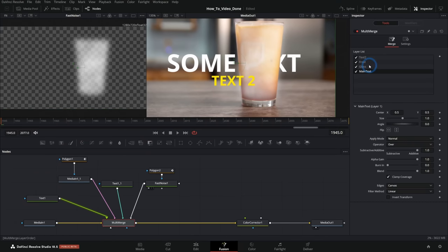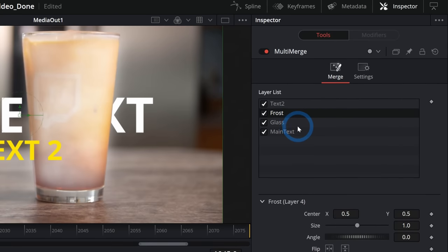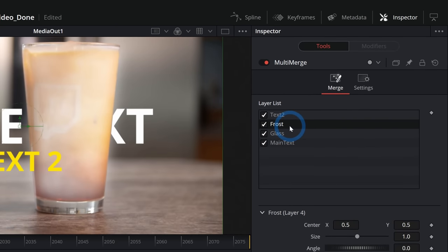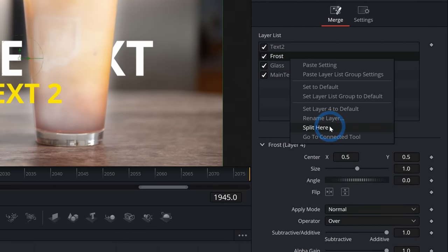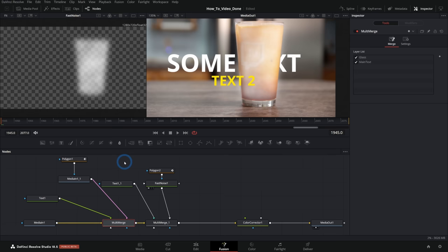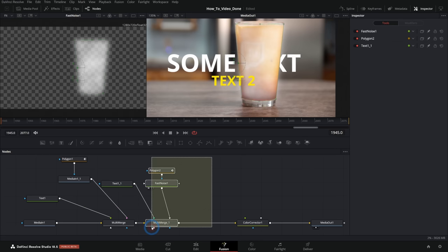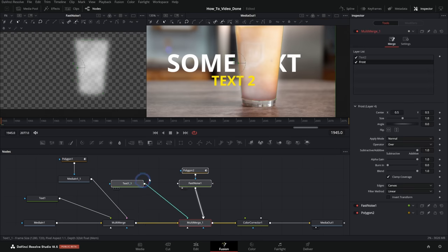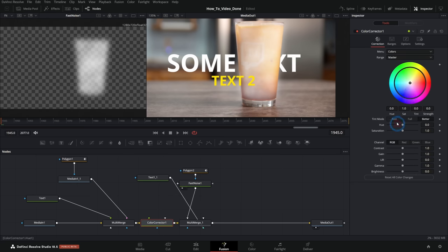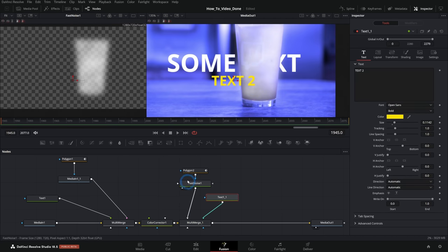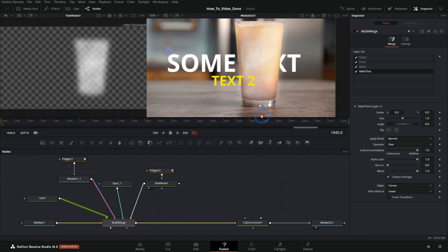The other thing that you can do is you can split this multi-merge by just right clicking on any layer and say split here. And what that will do is split this into two multi-merges so that if you want to, you can do things in between these layers. Like if you want to color correct everything behind the text in the glass, you can do that. But at that point, it's like, well, why don't we just split these out into other merges? But the multi-merge is pretty cool. And I definitely see myself using this for some situations, especially if I have like a little group of nodes that I want to kind of put over something altogether, but I don't know if I'll use it for absolutely everything.